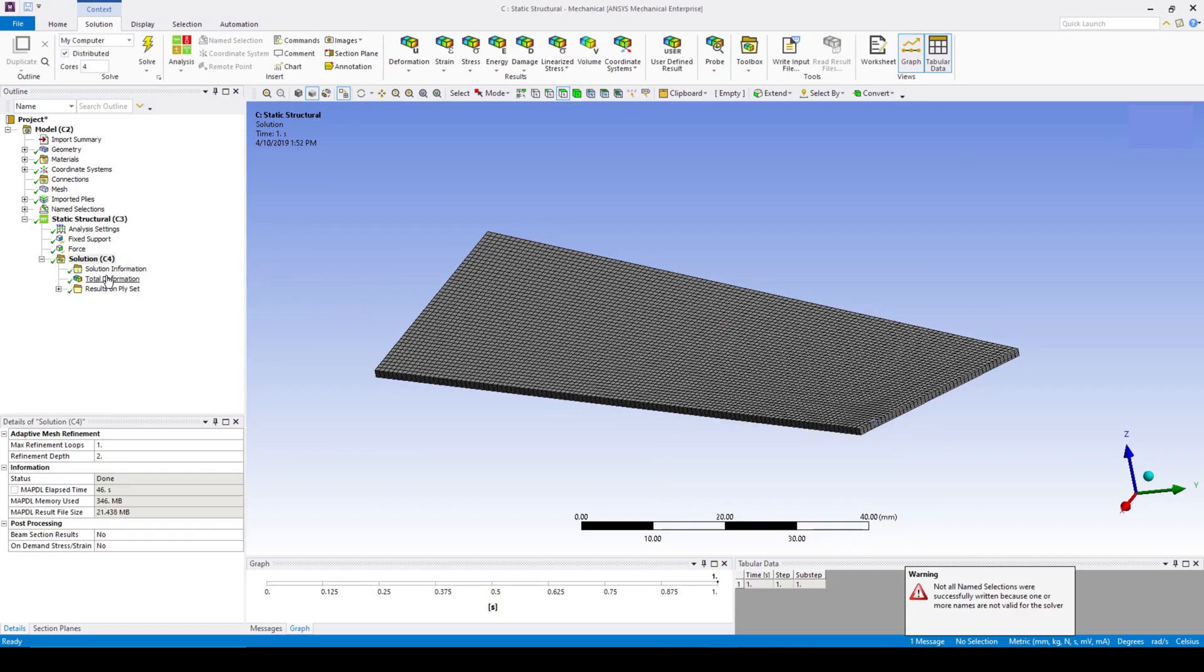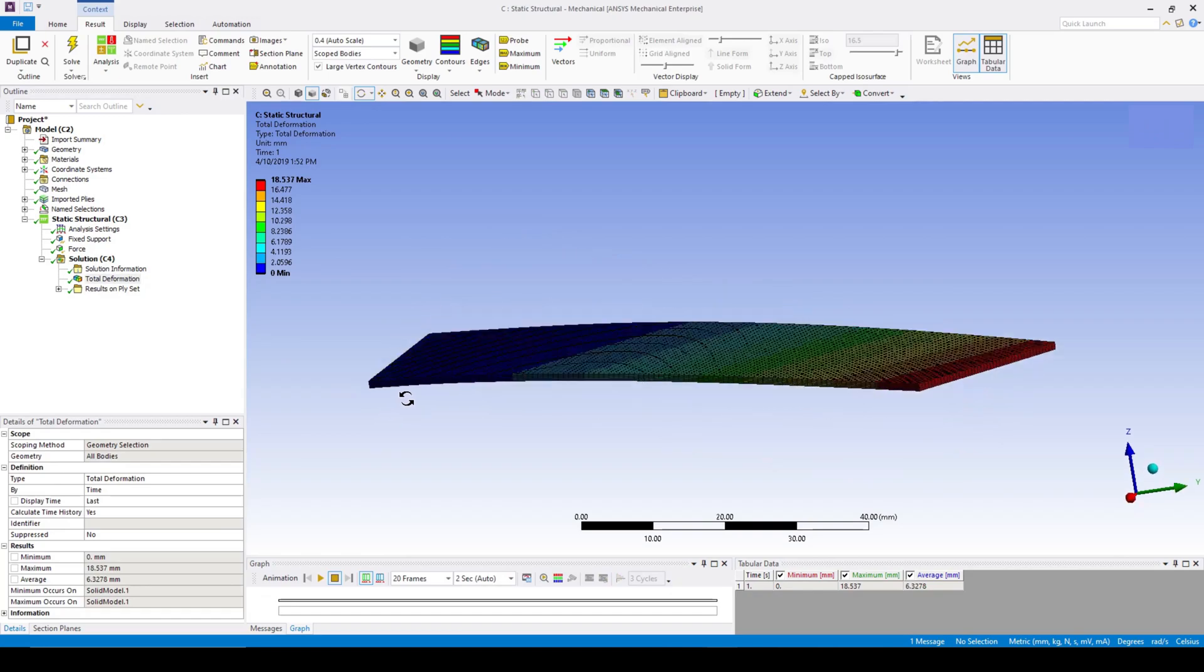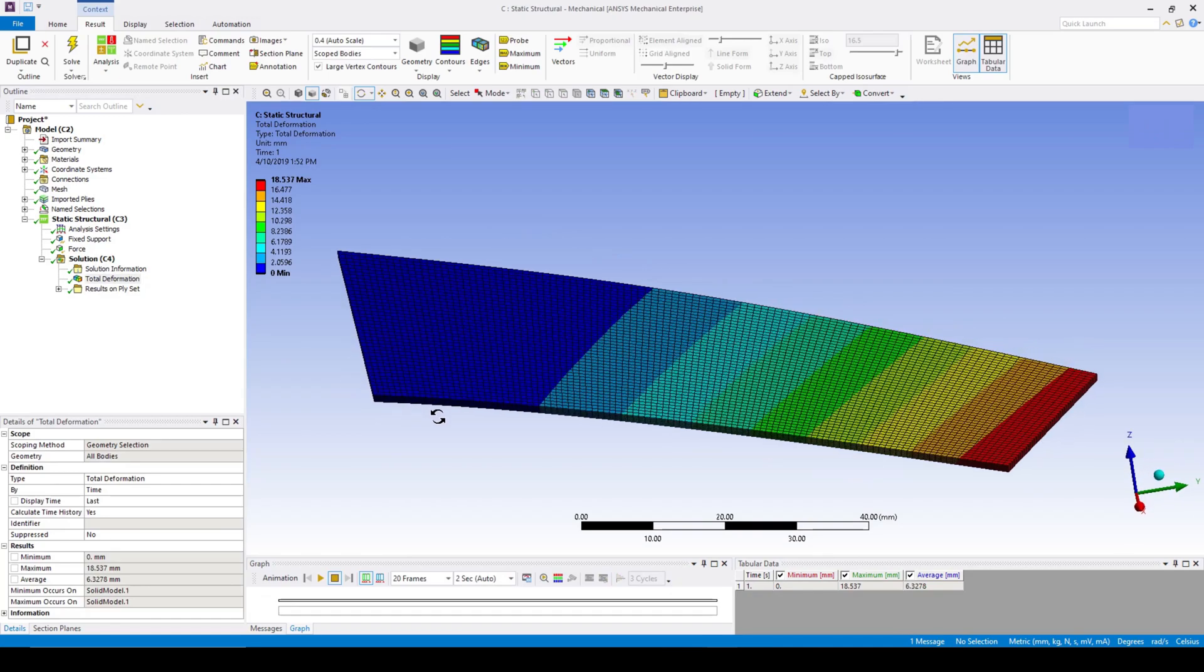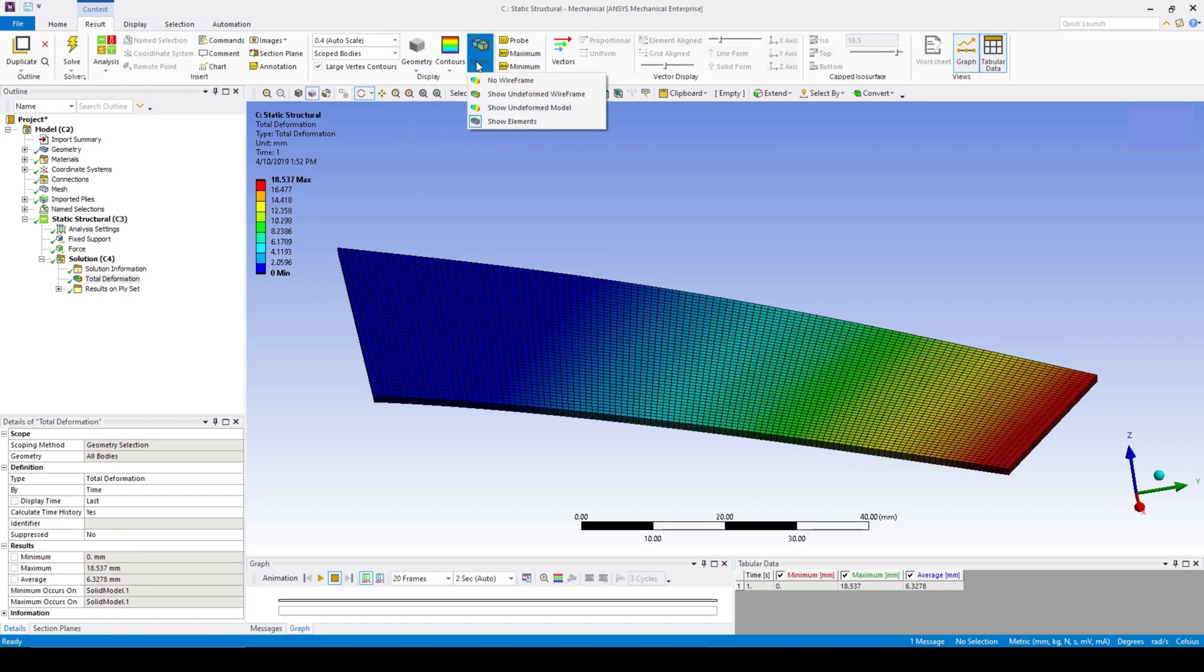Have a look at the total deformation, and the stress within the layers. Turn on smooth contours and turn off the wireframe.